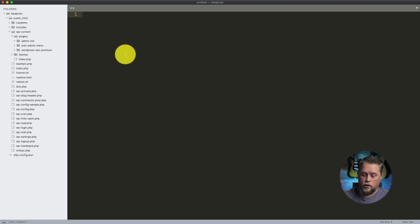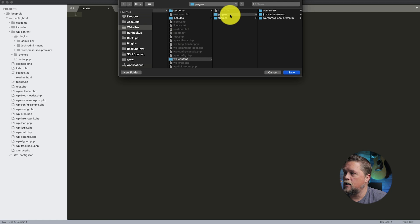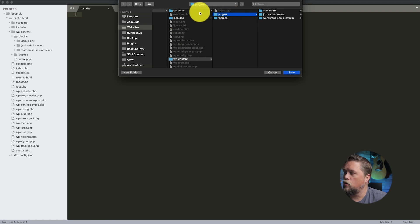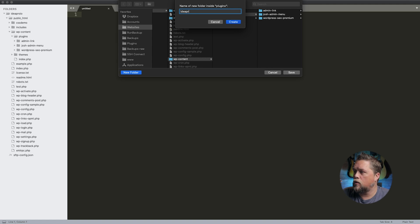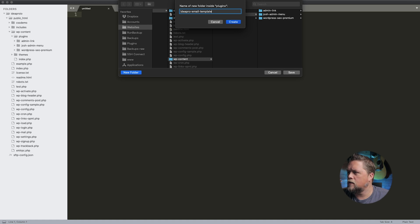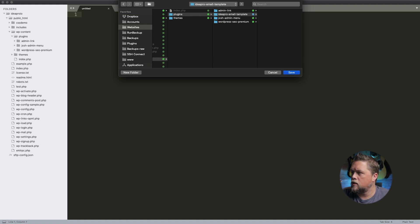Here in our code editor we're going to create a new file and save it in our plugins directory. We'll create a new folder called 'idea-pro-email-templates' and then create the main file with the same name — 'idea-pro-email-template.php'.